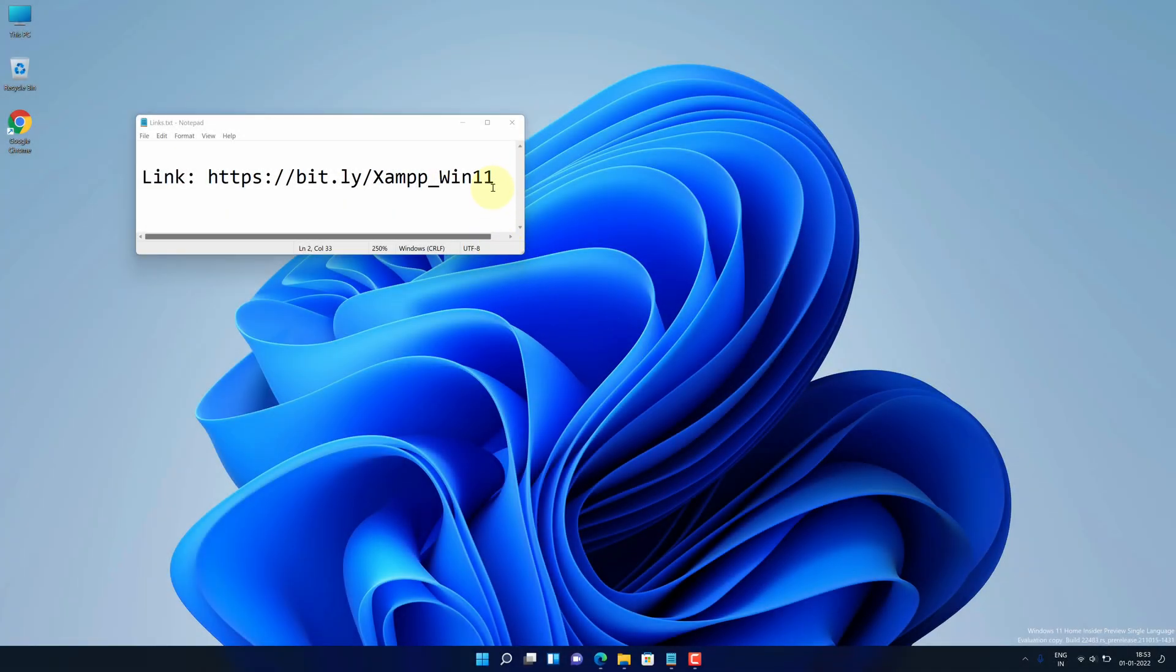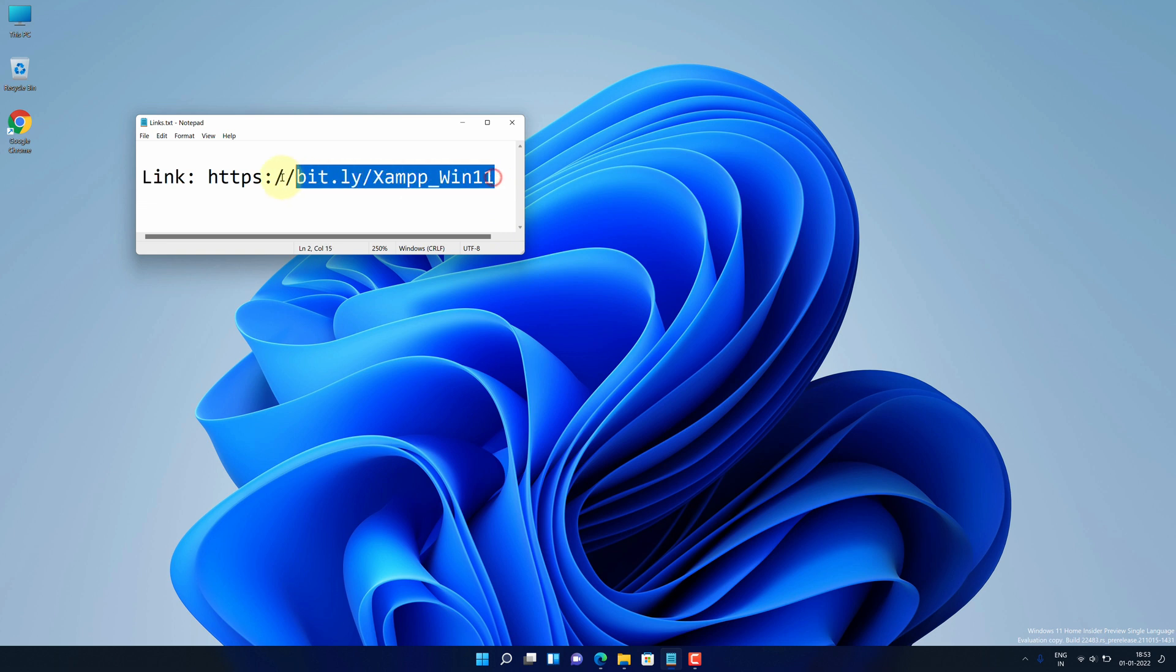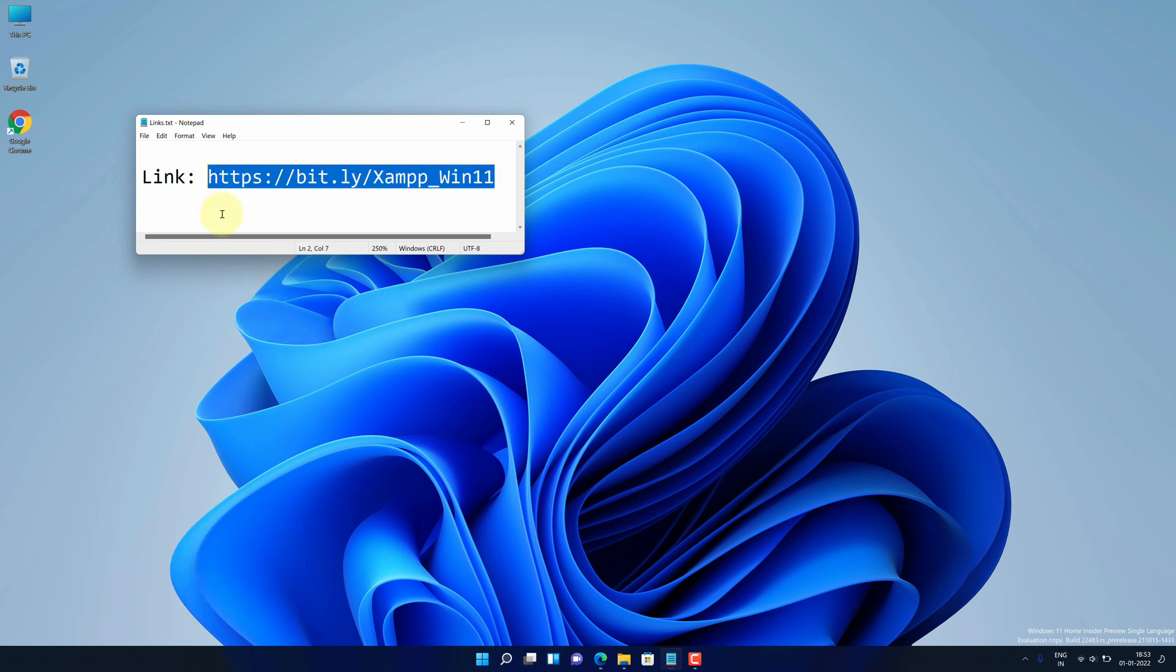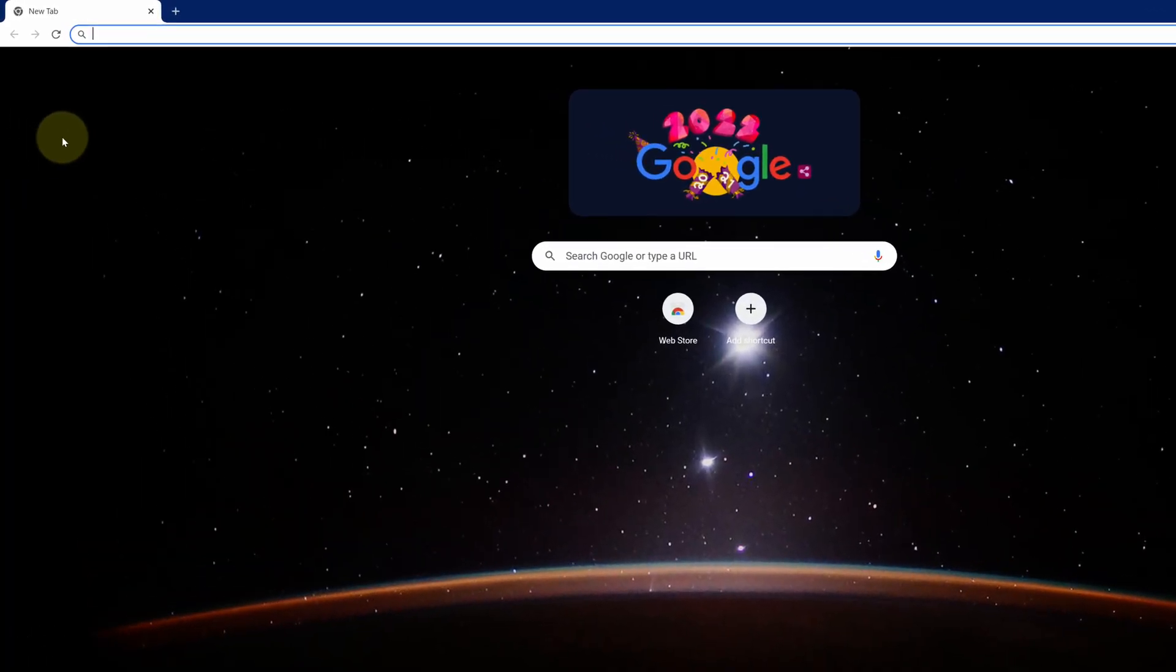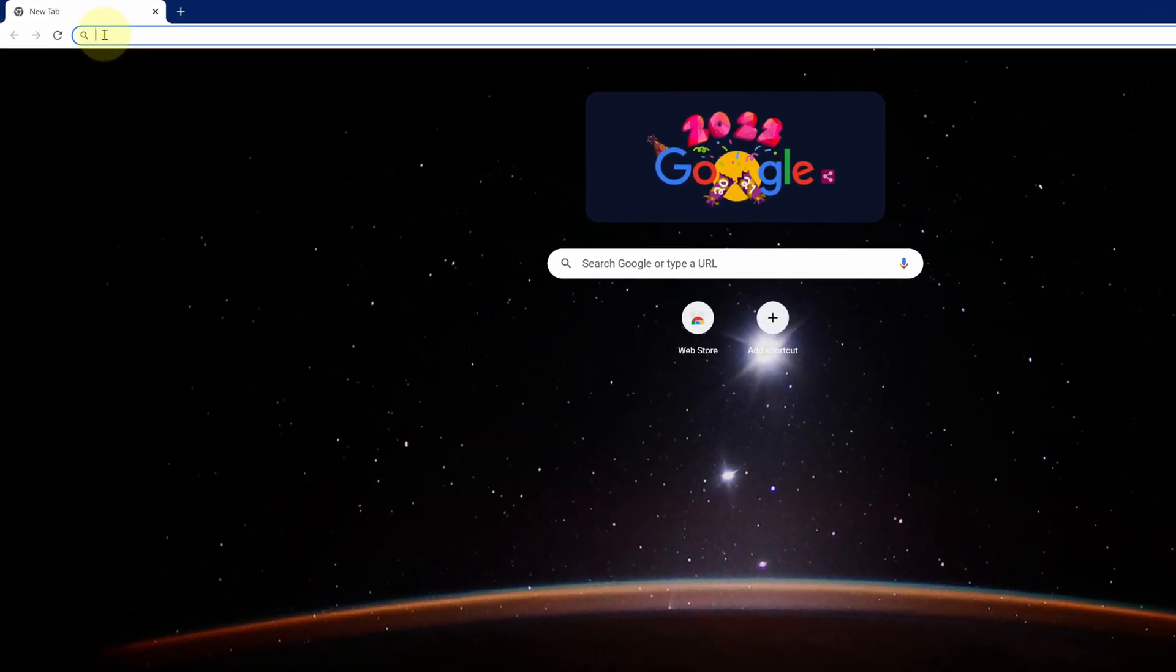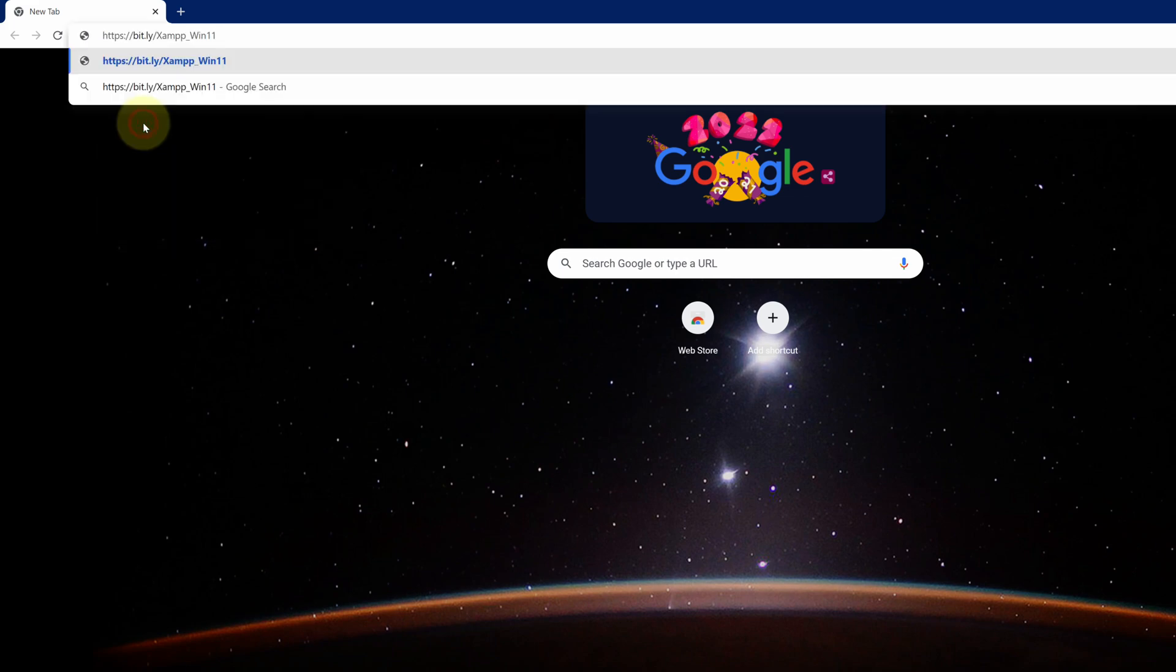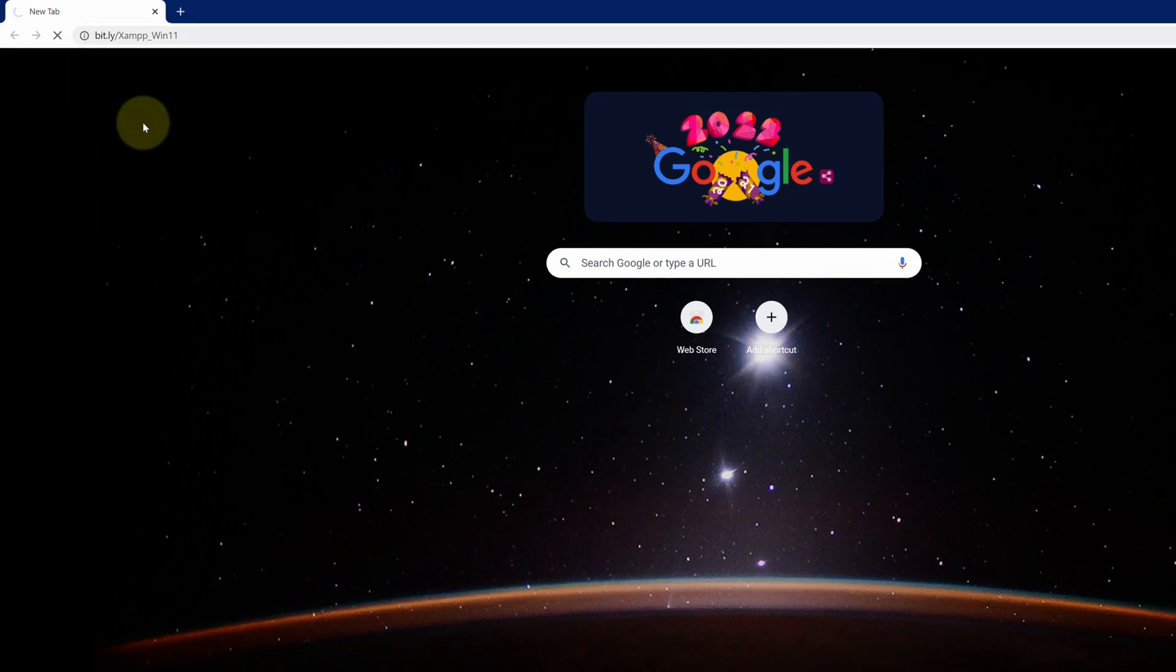First of all, copy this link. I have provided this link in the video description. Now open up your favorite web browser. I'm using Google Chrome here. Then paste the copied link into the search bar and hit enter.